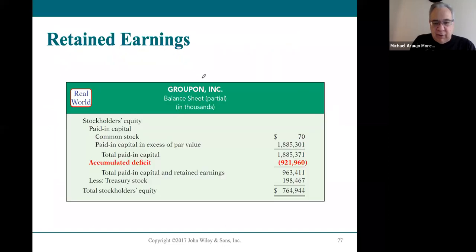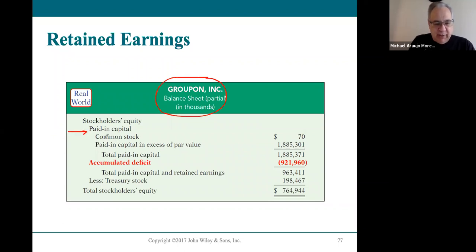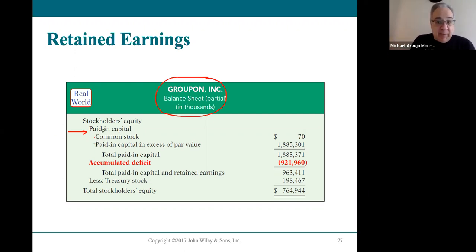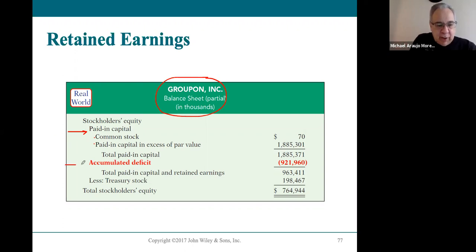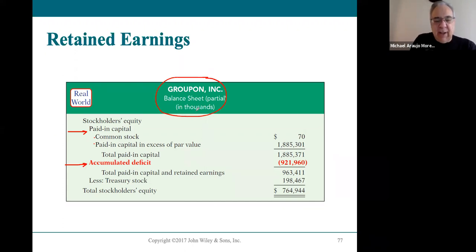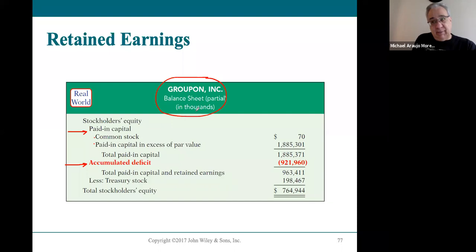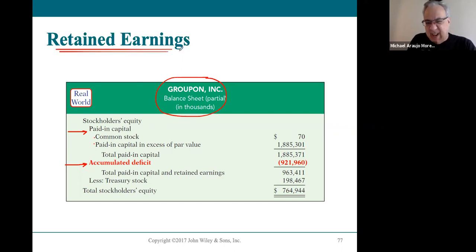Paid-in capital is always going to be the first thing you see on the balance sheet. All companies will have common stock, and some will also have preferred stock, then retained earnings. What if a company has no retained earnings? Groupon has yet to make a profit according to this balance sheet — they've recorded losses. Where does a loss go? It goes as what we consider a negative retained earnings, but we don't call it that — we call it instead an accumulated deficit.